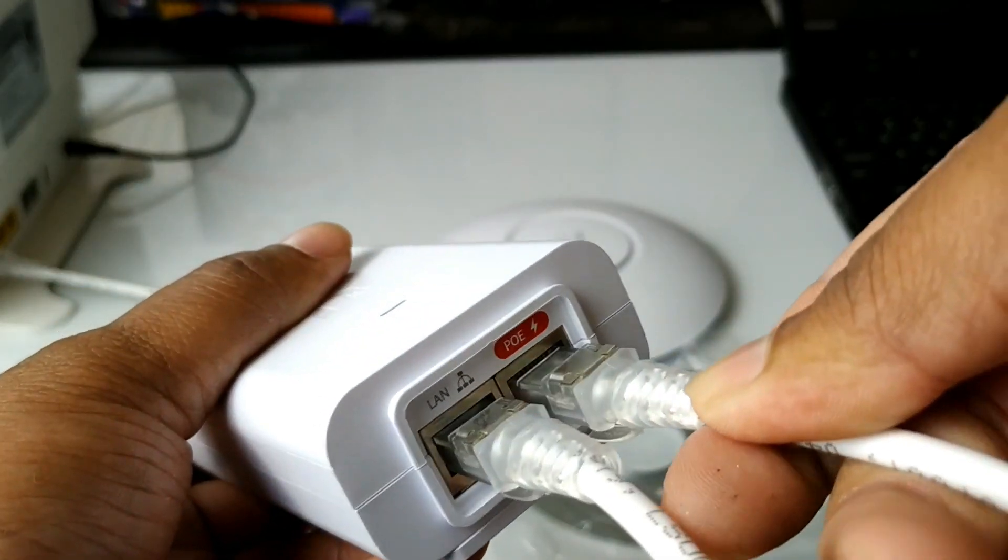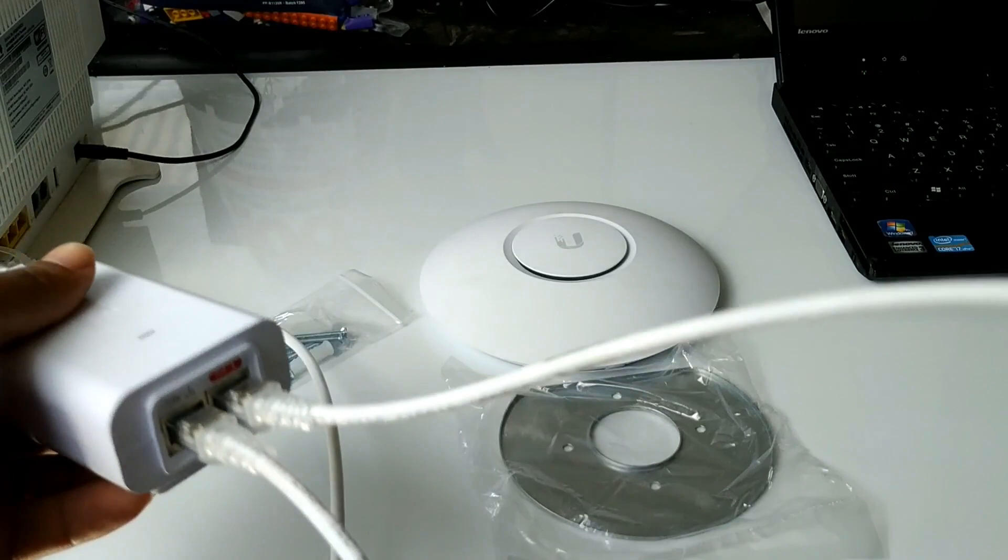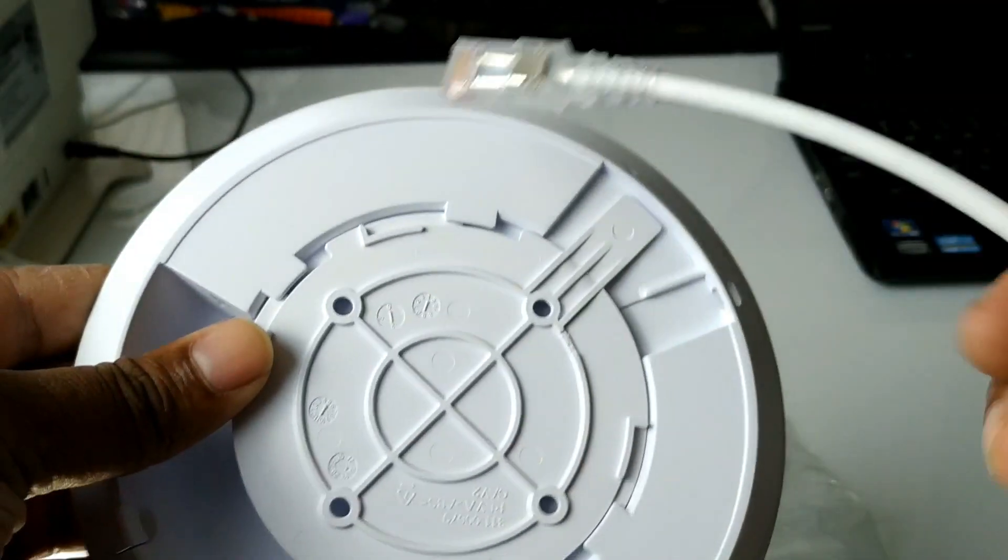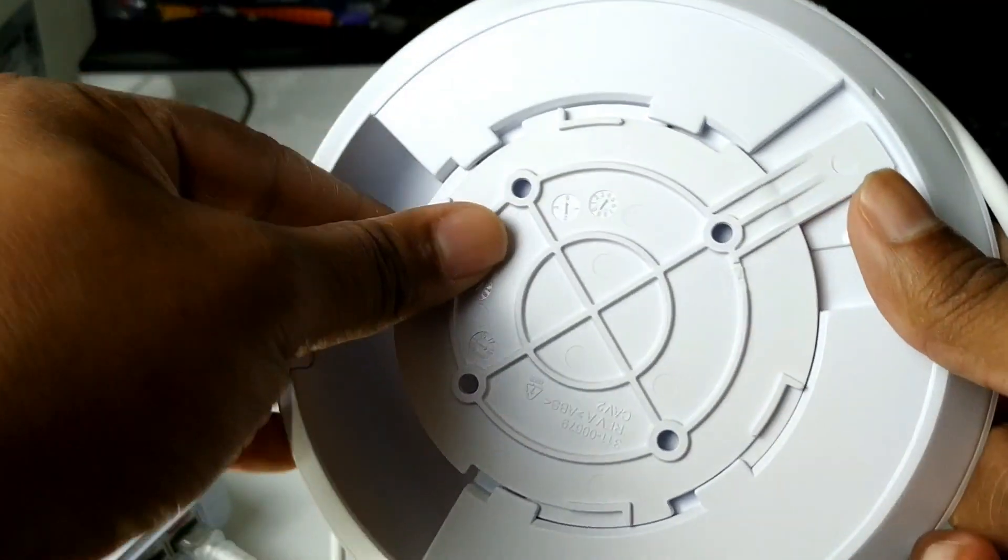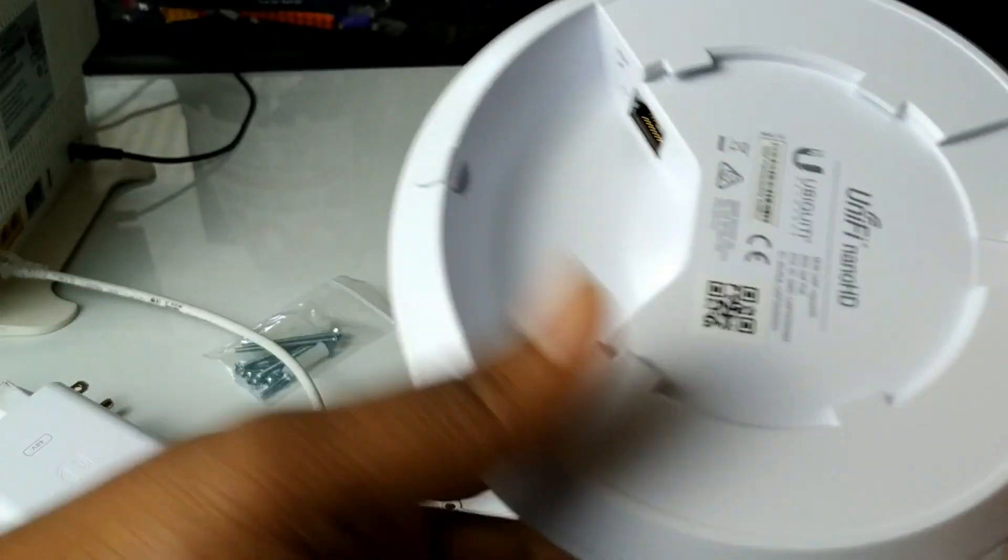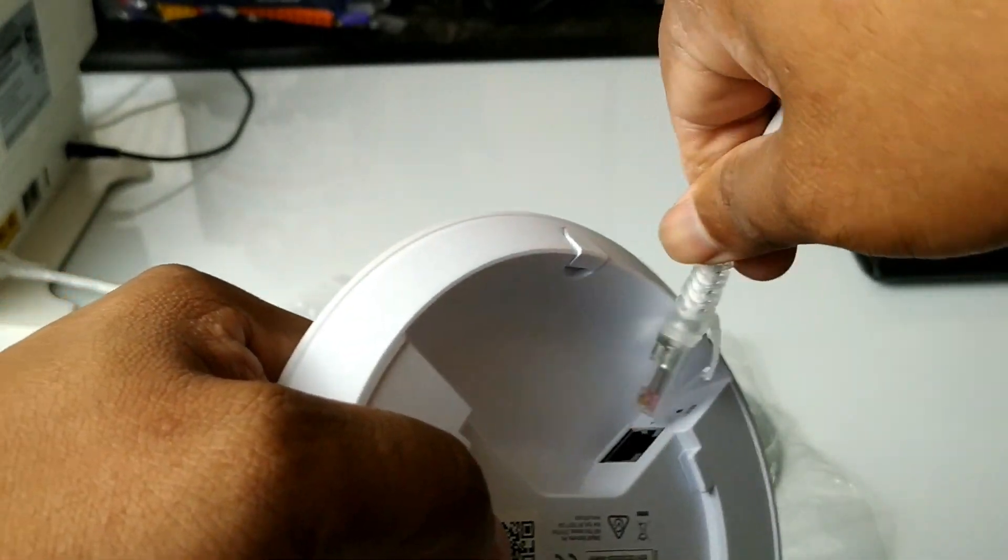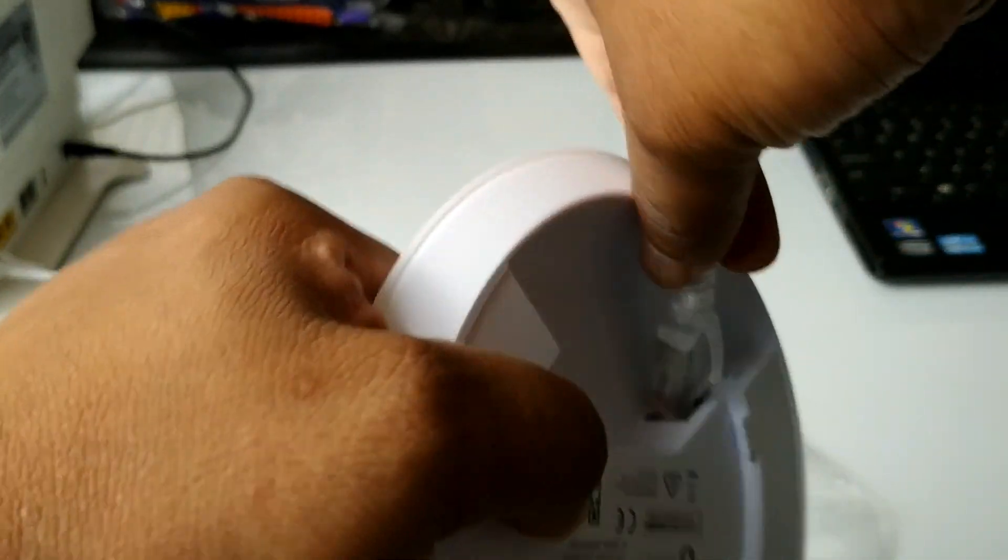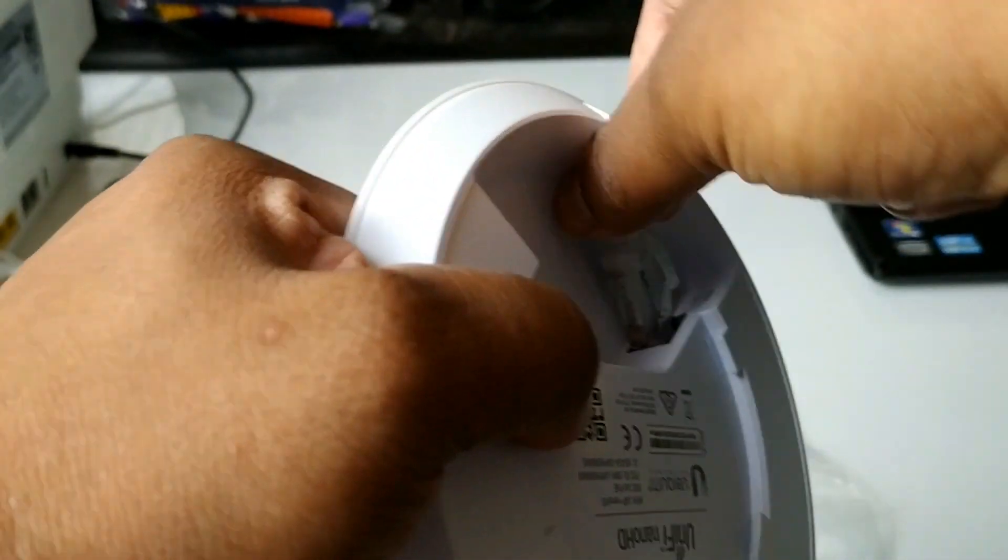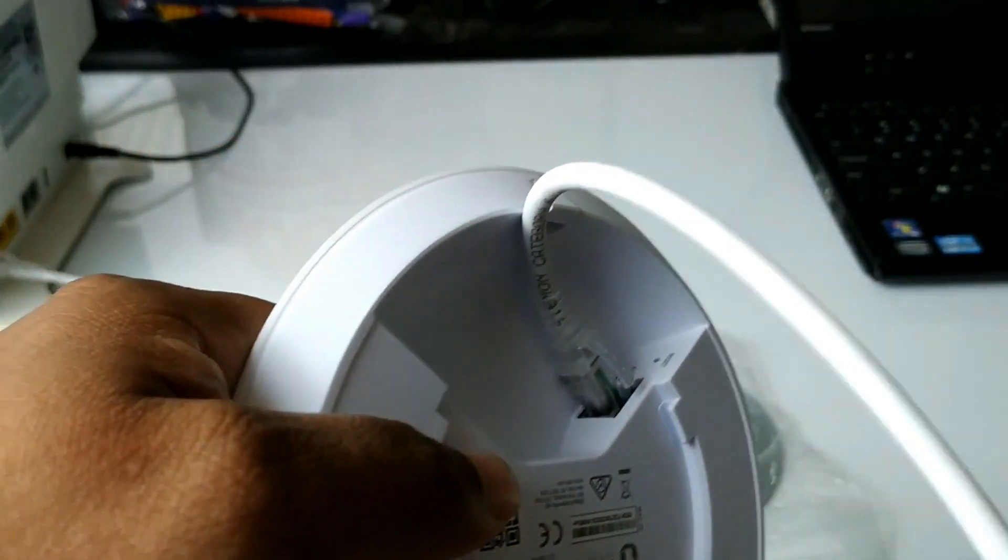Next connect another network cable to the POE labeled port. The other end of the network cable connects to your wireless access point. This is the cable that will provide power and data to the access point.